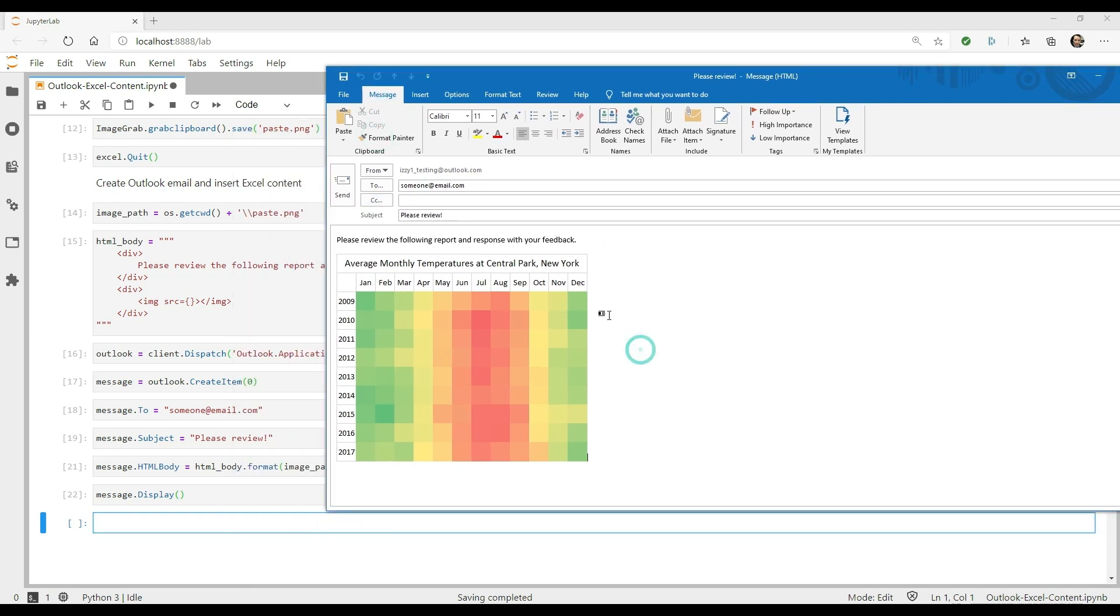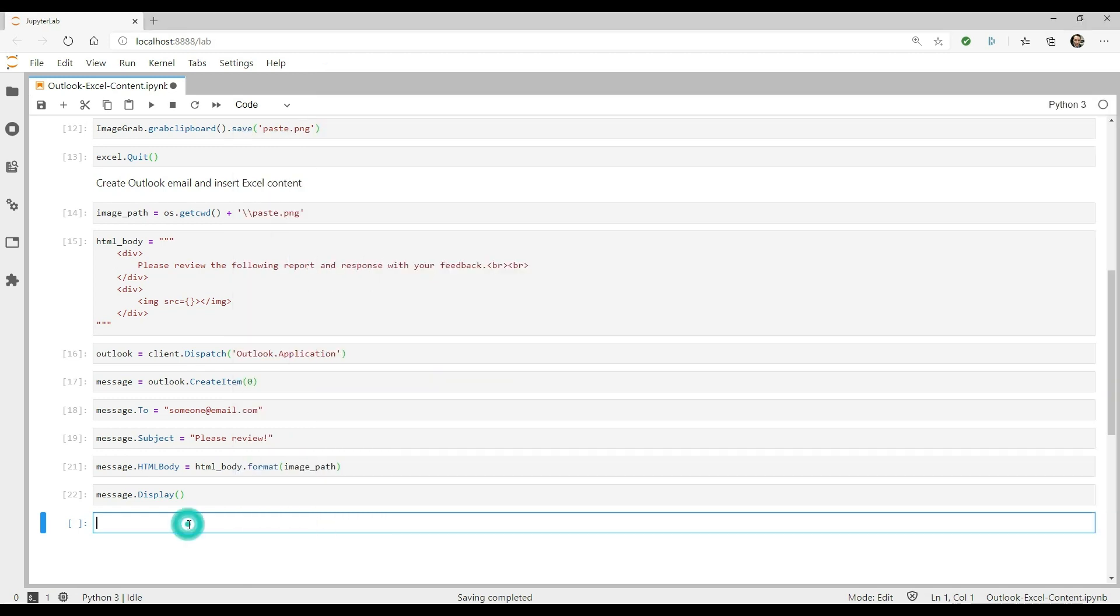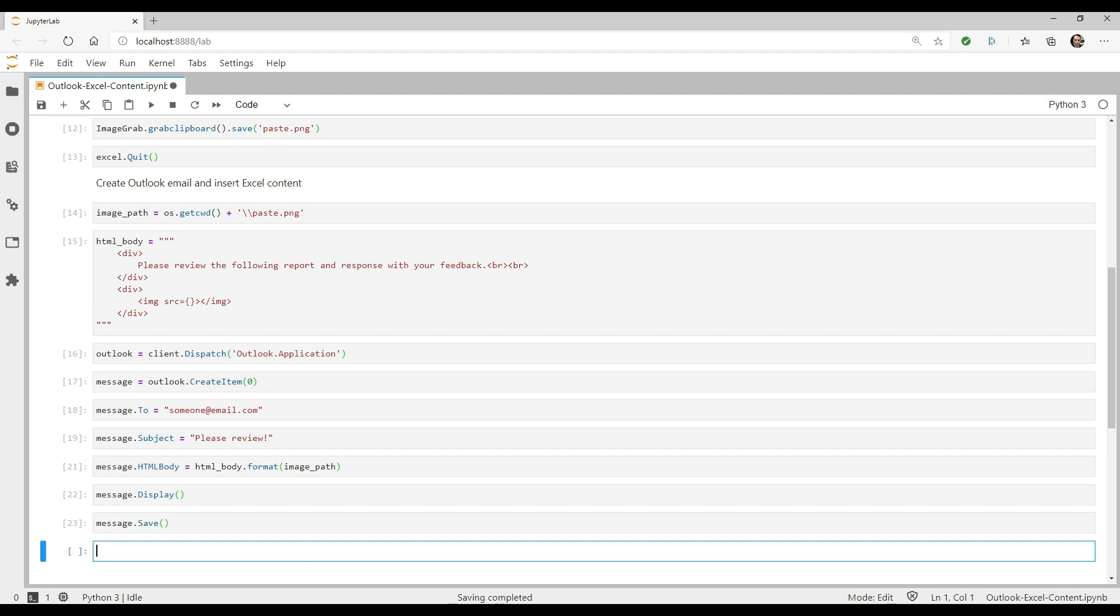Finally, you can use the save method to save it to drafts, the send method to send it off, or the delete method to delete the message.